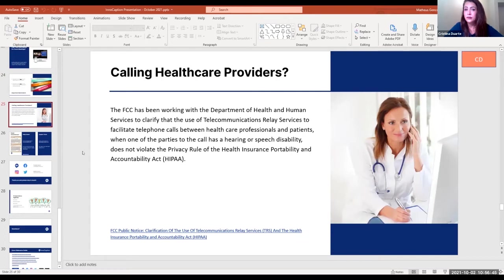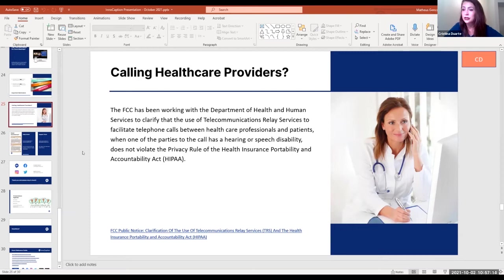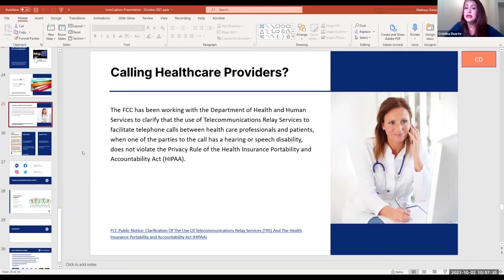Calling healthcare providers: especially during the pandemic with the rise of telehealth, we received many questions about whether individuals could use relay services to call healthcare providers. The answer is yes. The part of HIPAA that healthcare providers push back on is the privacy rule. The Department of Health and Human Services with the FCC put out a public notice clarifying that when one of the parties to the phone call has a hearing loss, the individual is able to use relay services like InnoCaption for their phone calls, and it does not violate the privacy rule of HIPAA.